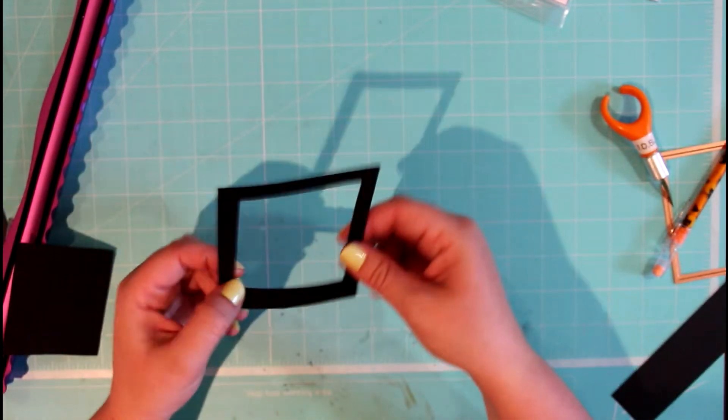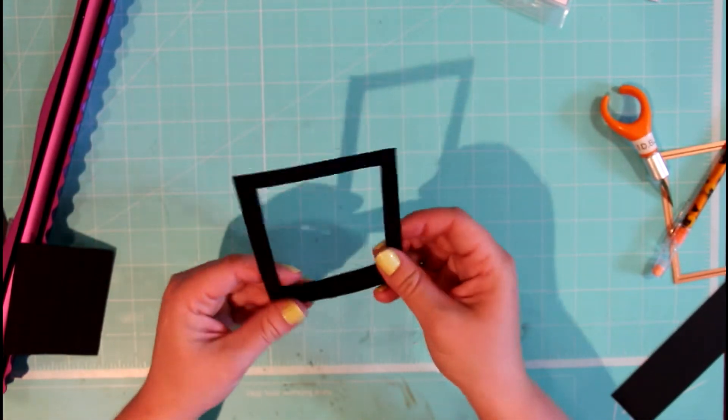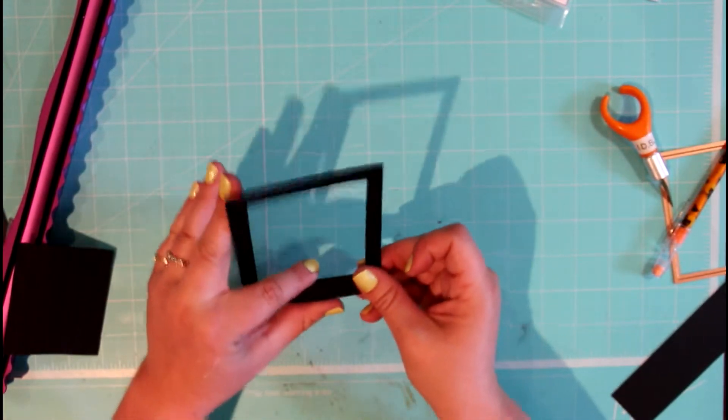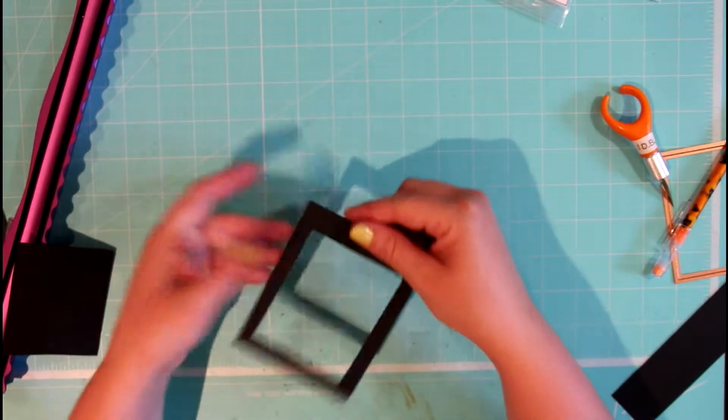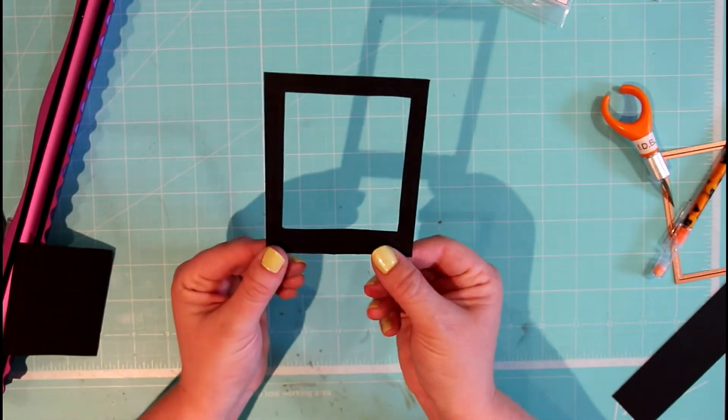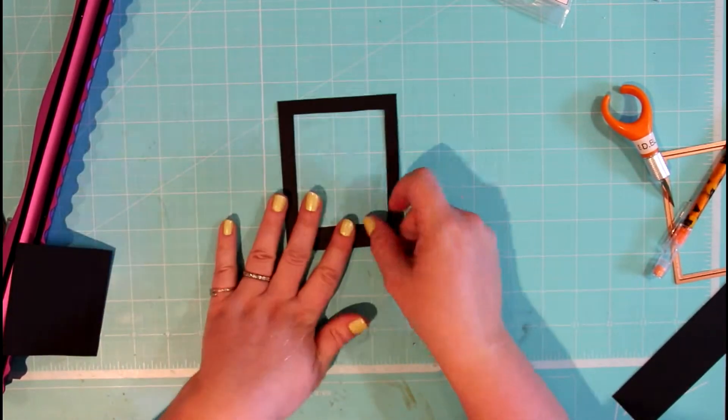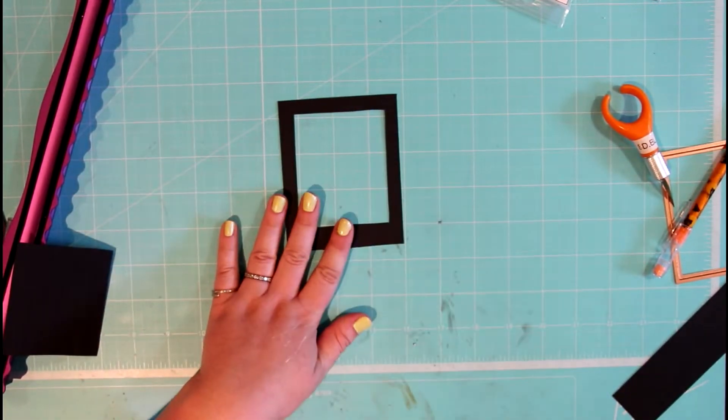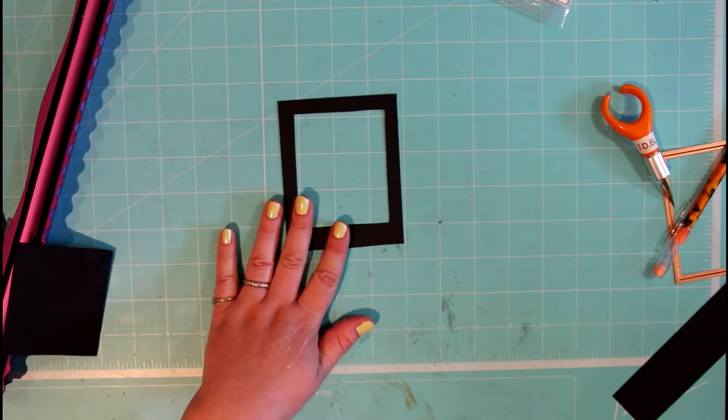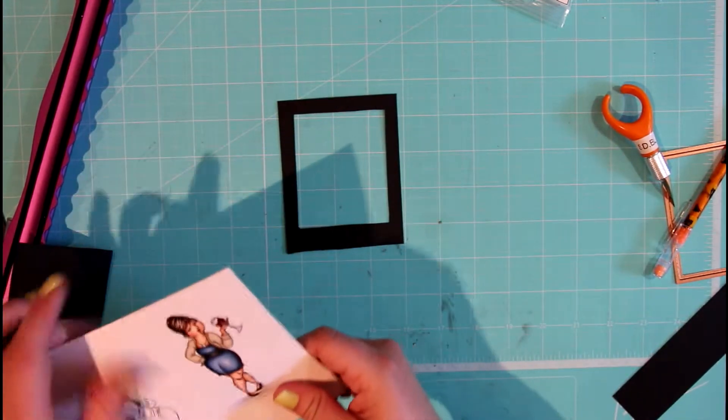Removing this, and here we go. So we have a Polaroid frame that you can be using on any of your favorite Crafting Kimmy stamps.